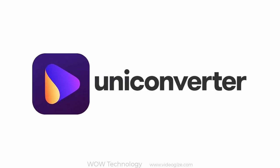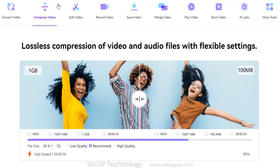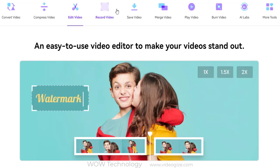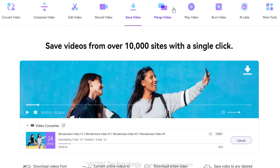Wondershare UniConverter is the complete video toolbox to convert, compress, and edit videos, burn DVDs, and much more.